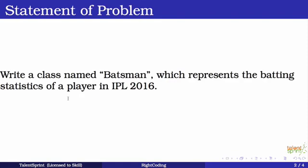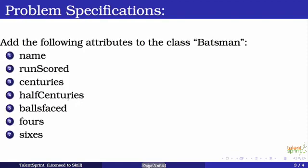We'll get a better understanding while we write the program on the same. But first, let's understand the specifications of this very problem. Now, while writing this class, we are going to add the following attributes to the class batsman. So batsman has to have a name, run scored, how many centuries, half centuries, balls faced, fours and sixes. So as you see, all these attributes define the state of a batsman. The current statistics of a batsman would be covered in all these attributes. Now you can add more as and when you like, but we are starting with a very basic structure.